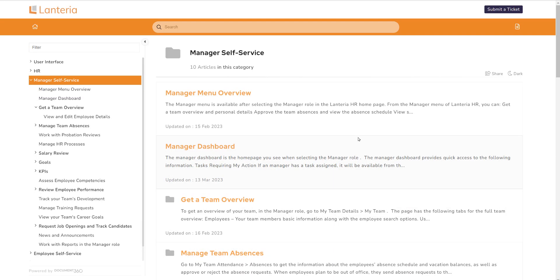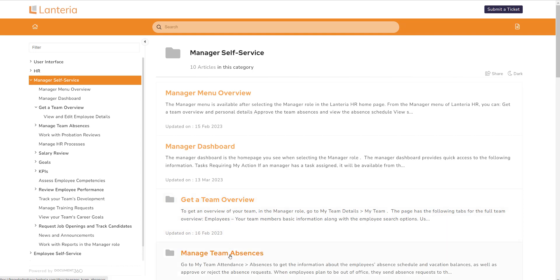The manager self-service section lists topics specific to this role and in helping with my team tasks and activities such as get an overview of your entire team or manage team absences.